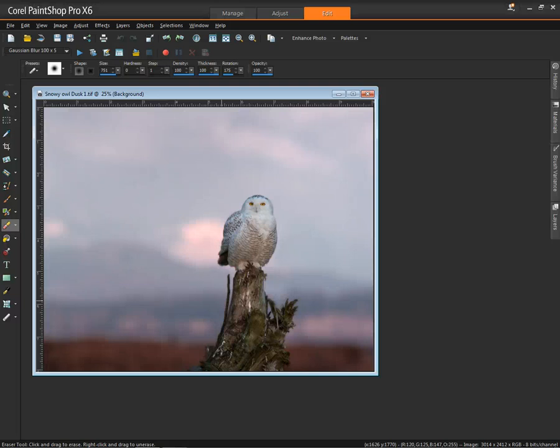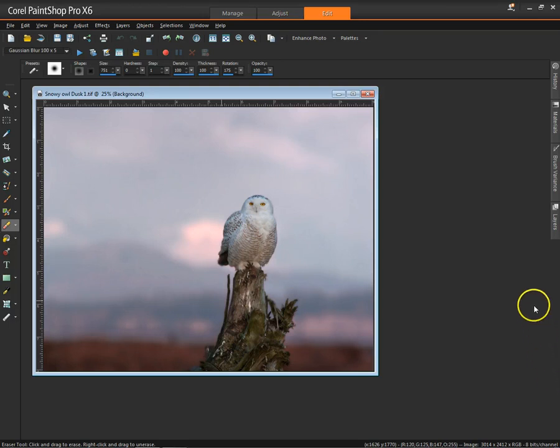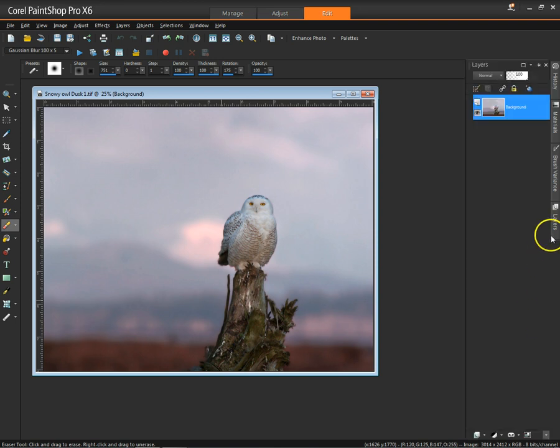Hi, I had a viewer ask if I could demonstrate how to apply a snow effect to an image. So here we go. I'm going to try to do this relatively quickly so my computer and program don't crash on this old system.